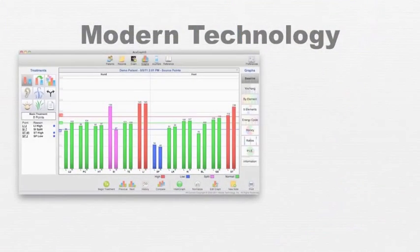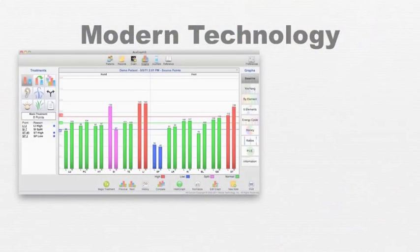The result of the exam will be a graph and charts showing exactly how each of your 12 main energy meridians is performing.